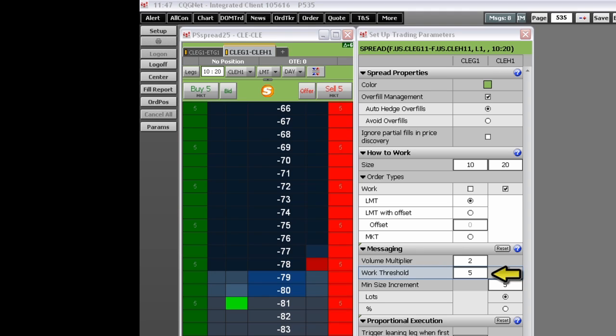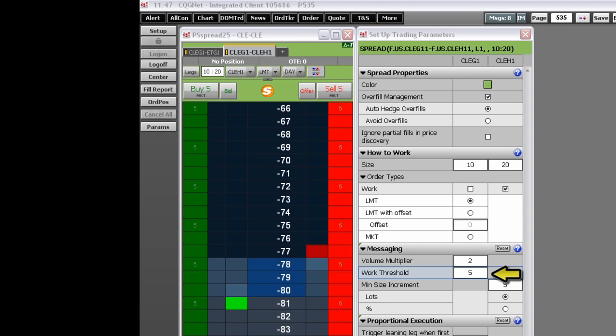The work threshold tells the system to work the order if and only if the available quantity in the monitored leg is and remains greater than this value. The system works the order only for the quantity that exceeds this threshold.